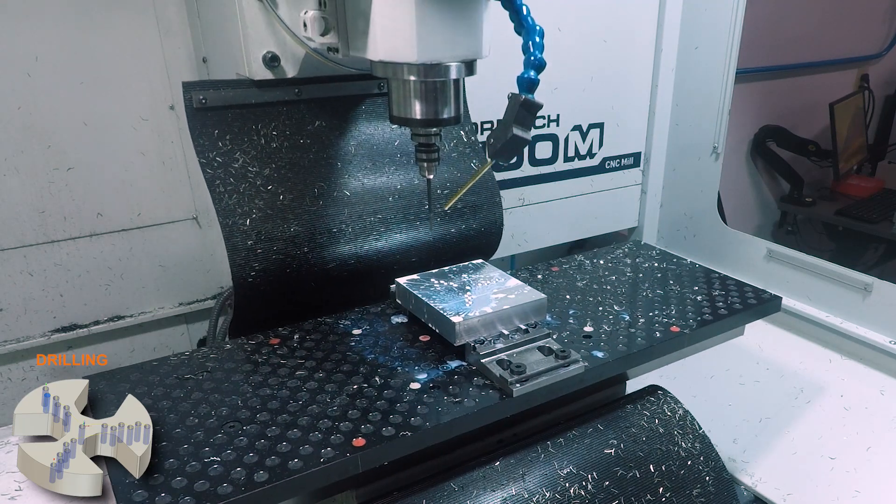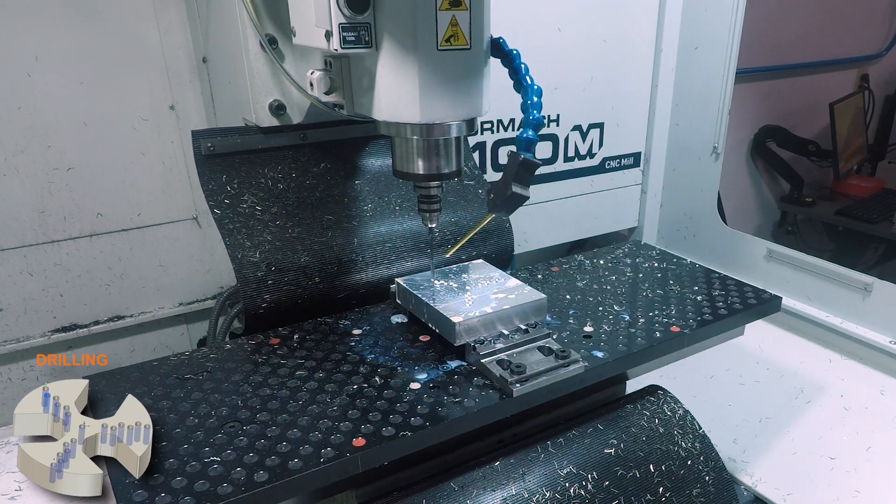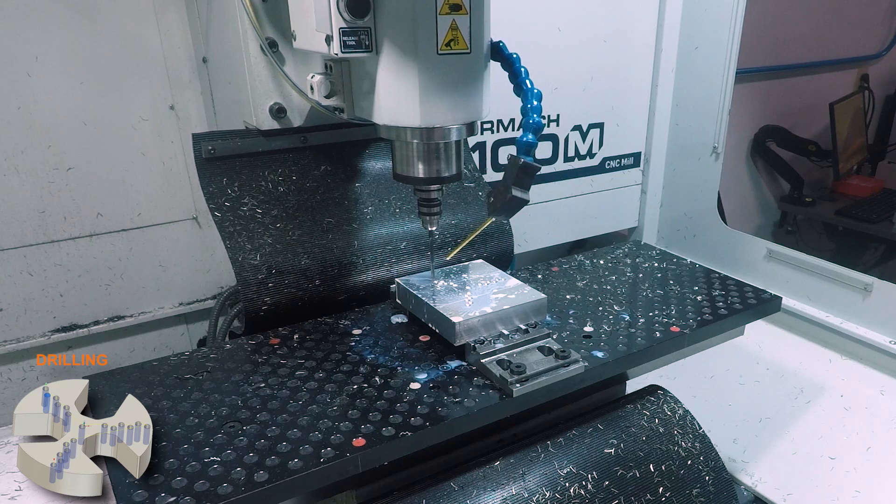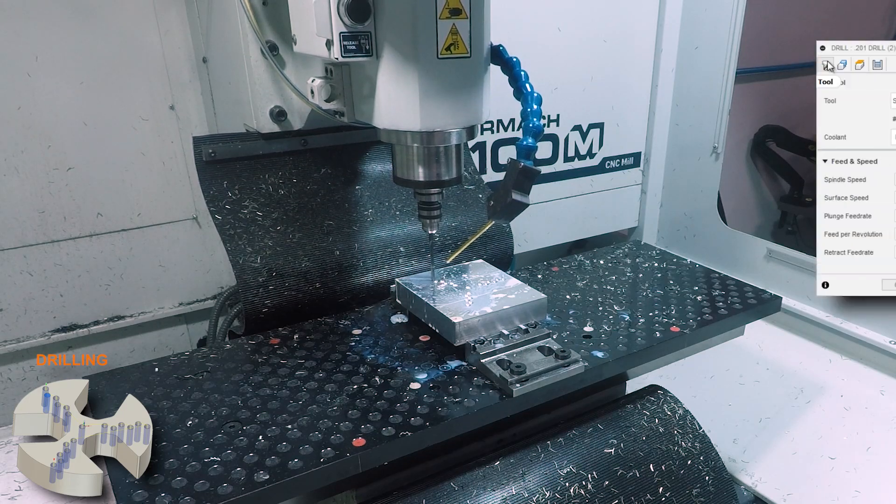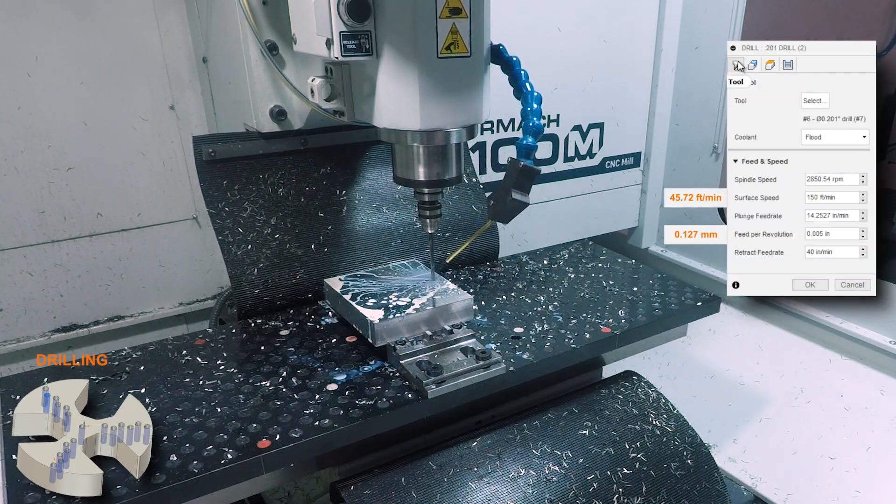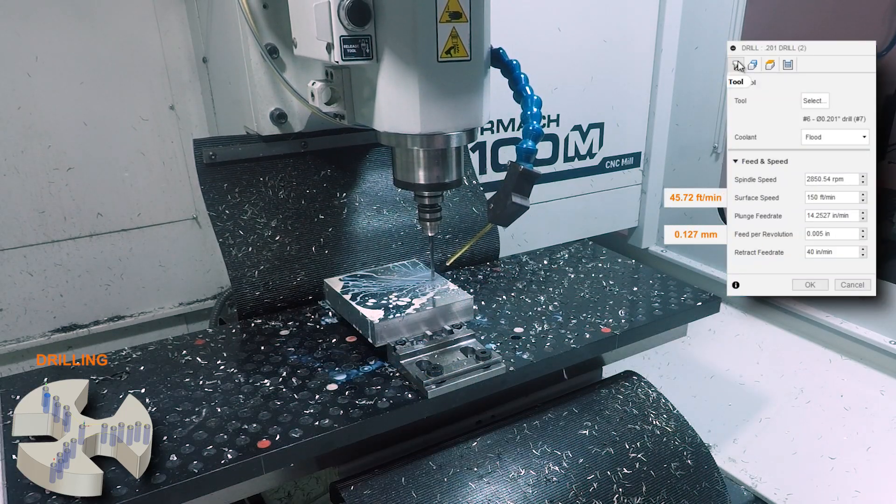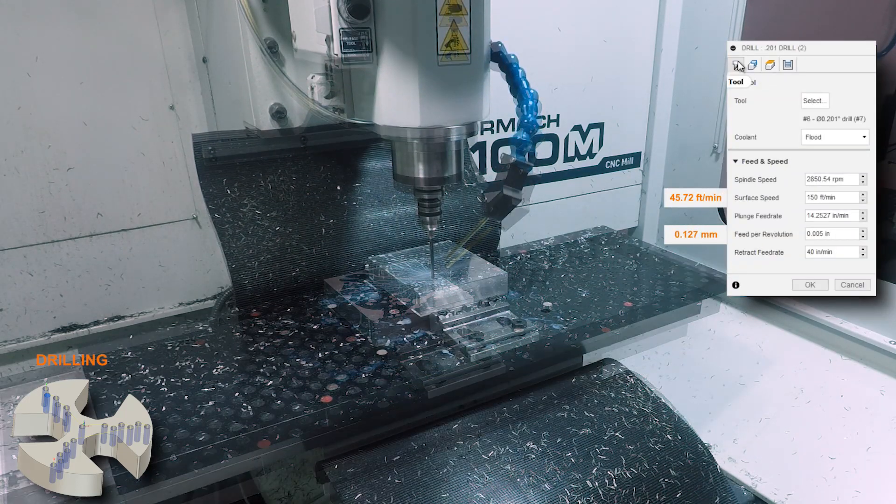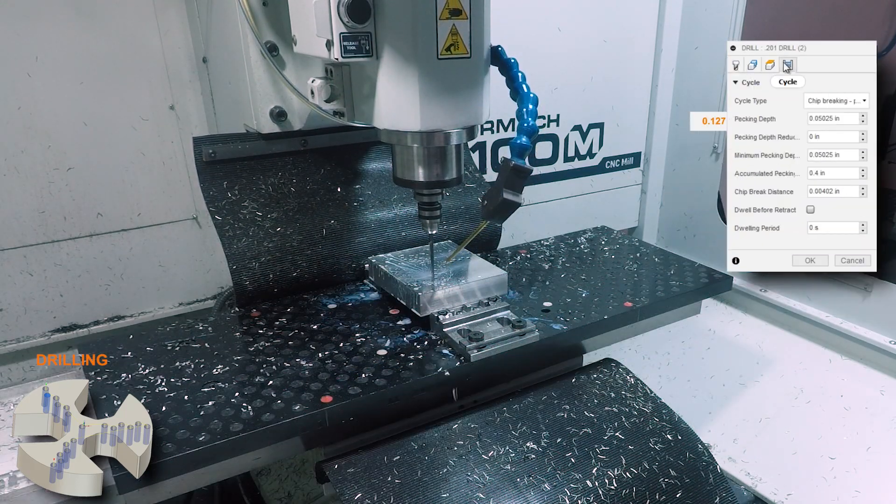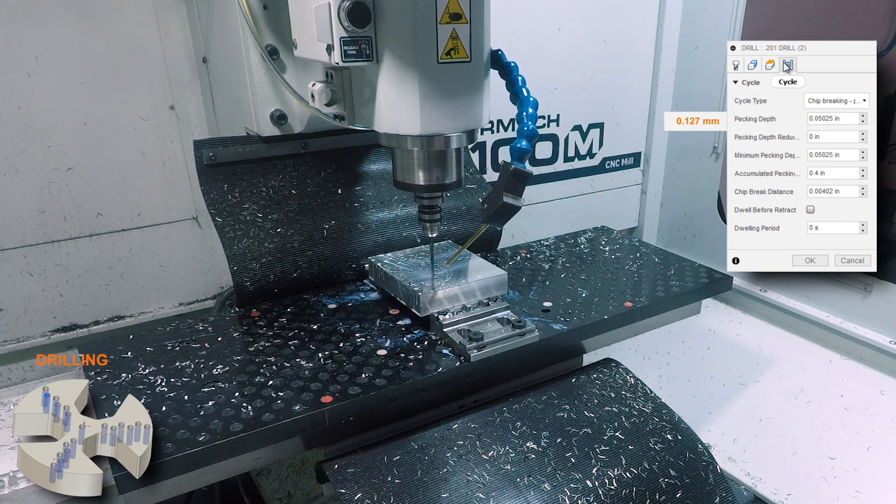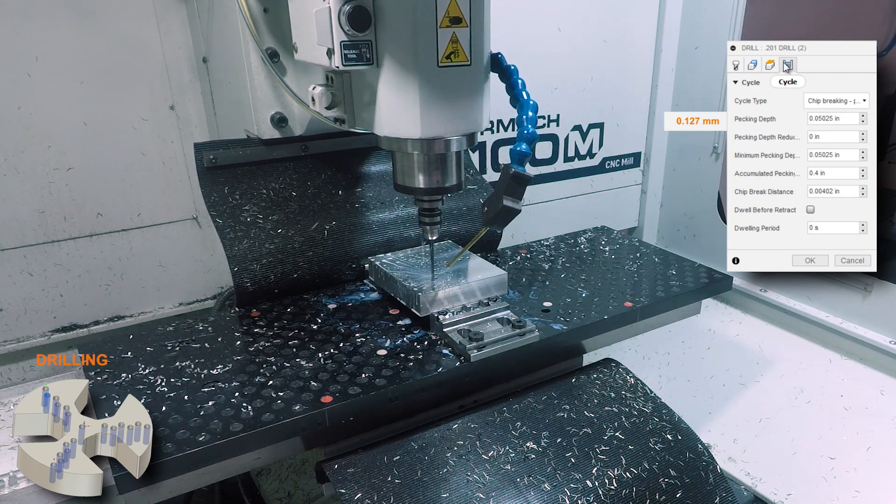Next up some number seven drills for our pre-tap diameter, drilling these at 150 surface feet per minute, 5 thou feed per rev, pecking every 50 thou with a partial retract.